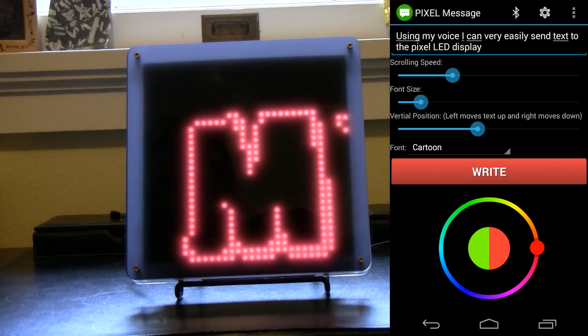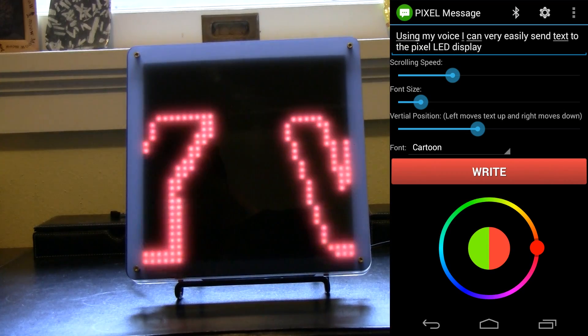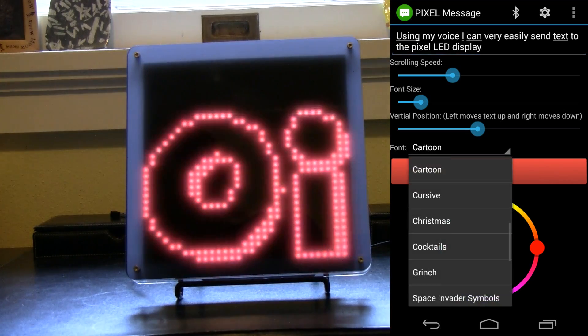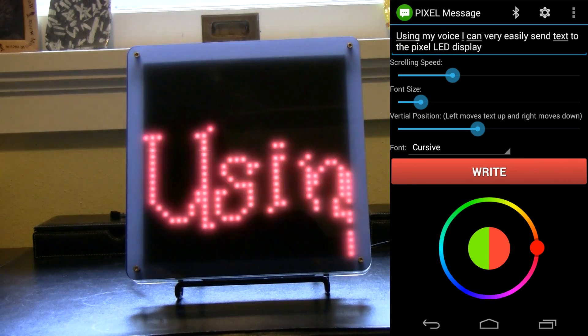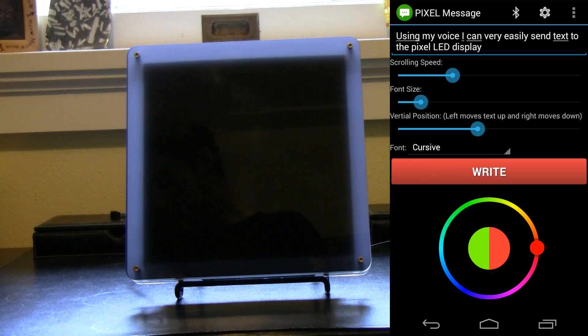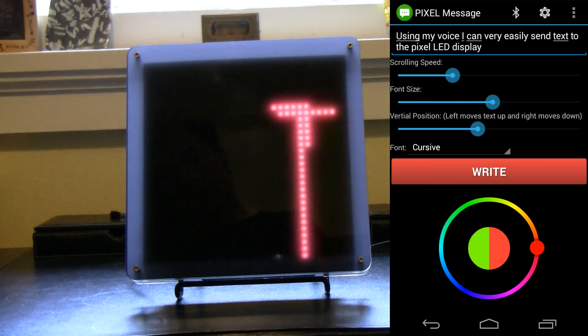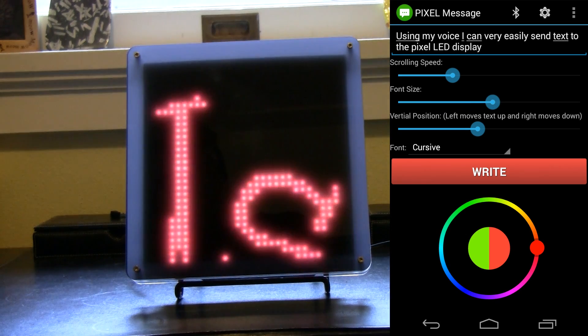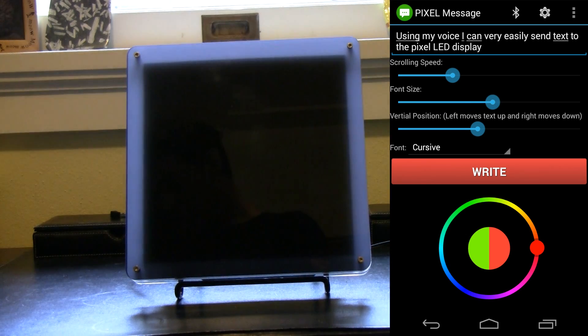And then you can also change the font size as well. So if I want to do a little larger, I just slide this scroll over here. That was too big.